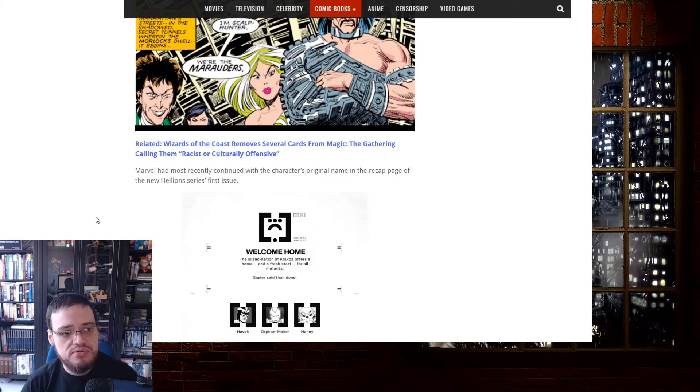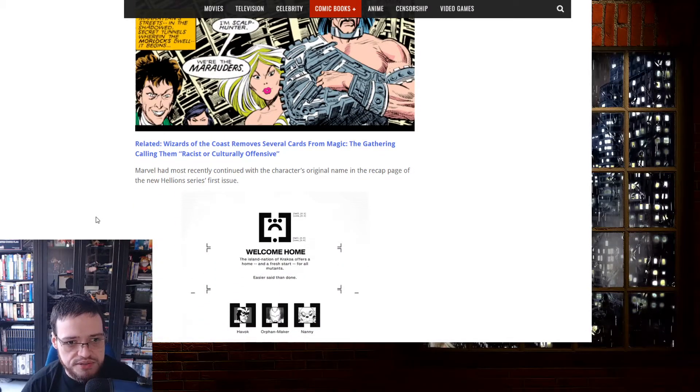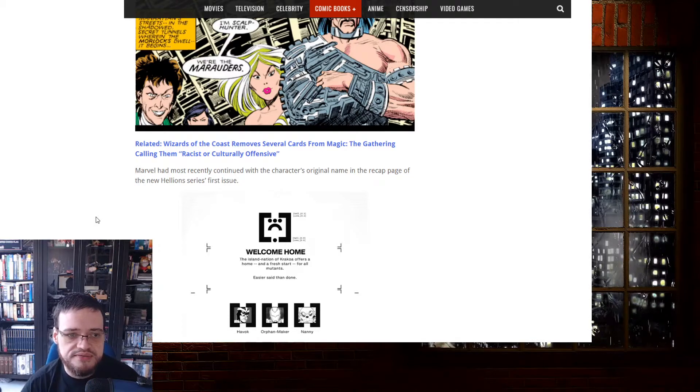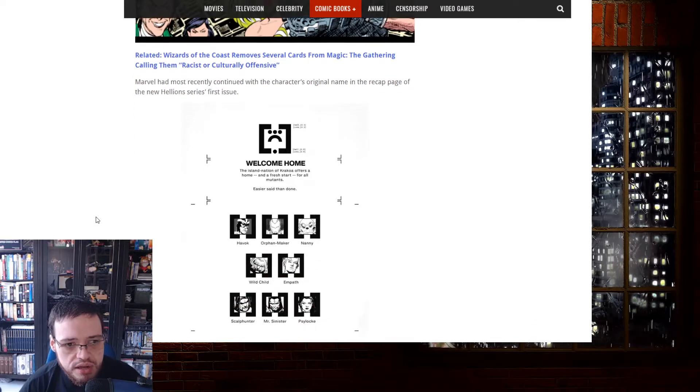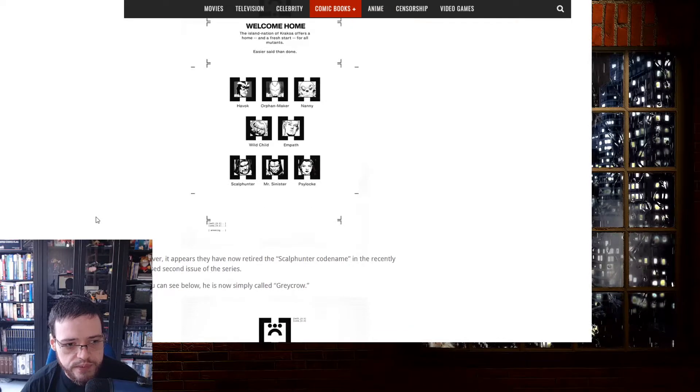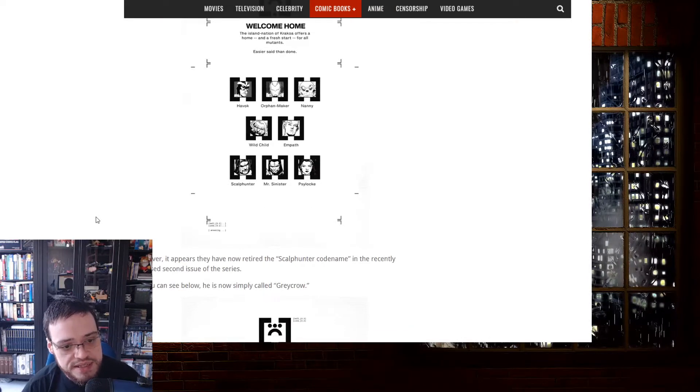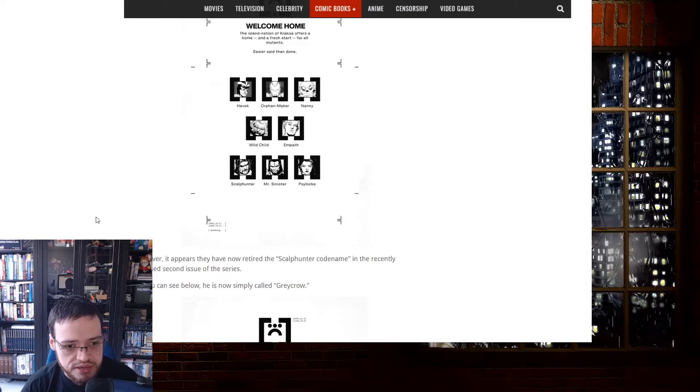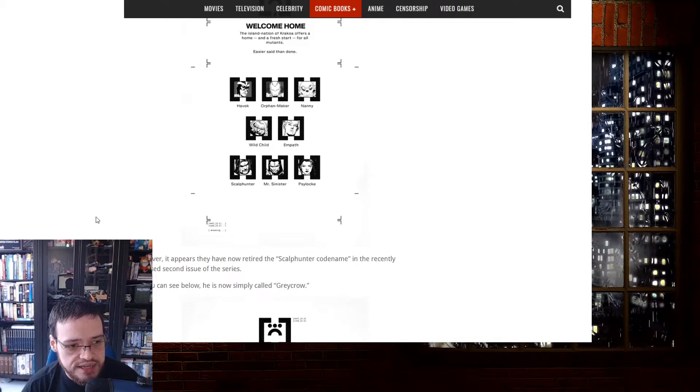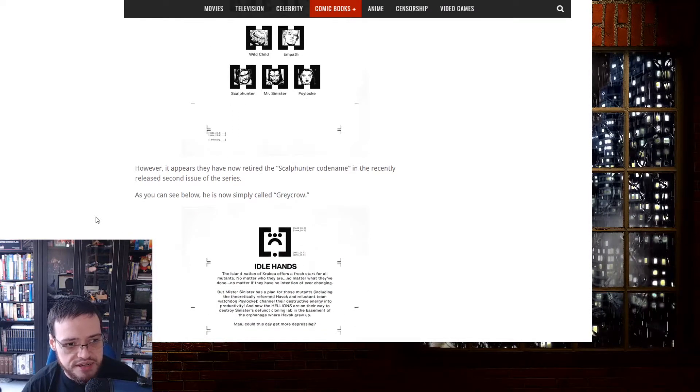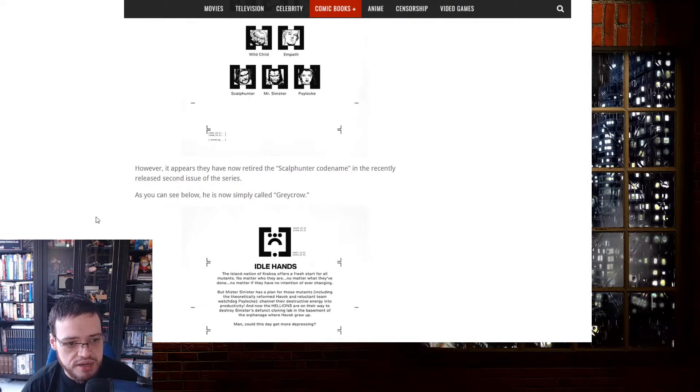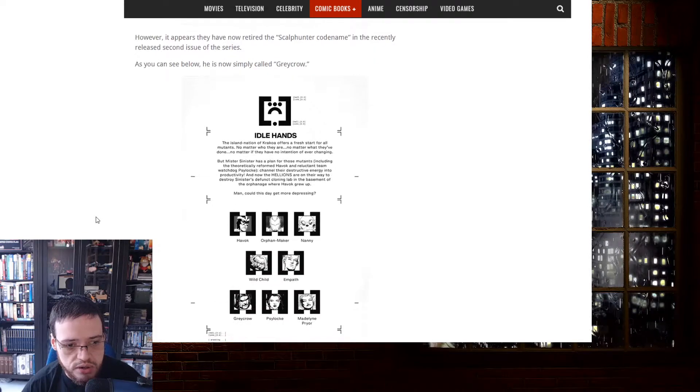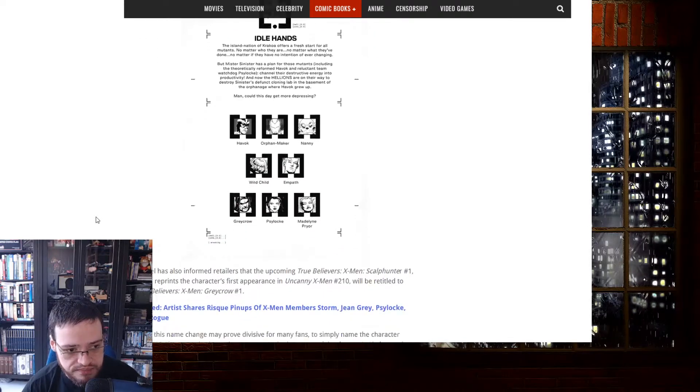Marvel had most recently continued with the character's original name in a recap page of the new Hellion series' first issue. Oh boy, they are in trouble now. However, in the news they have now retired the Scalphunter codename in the recently released second issue of the series. As you can see below, he is now simply called Greycrow. Oh, the solution of racism.